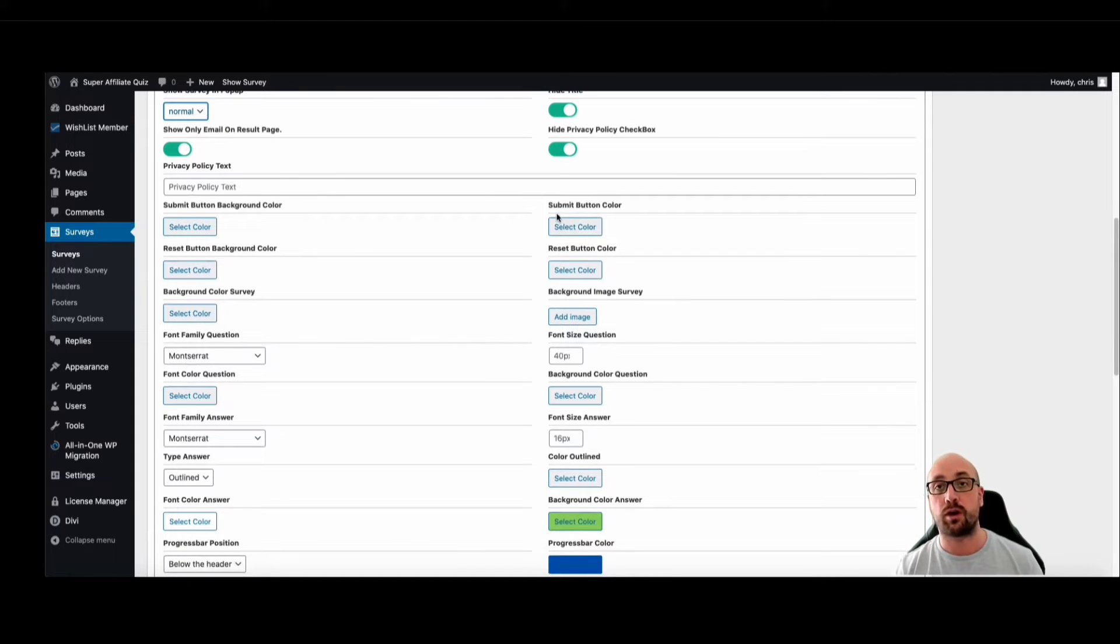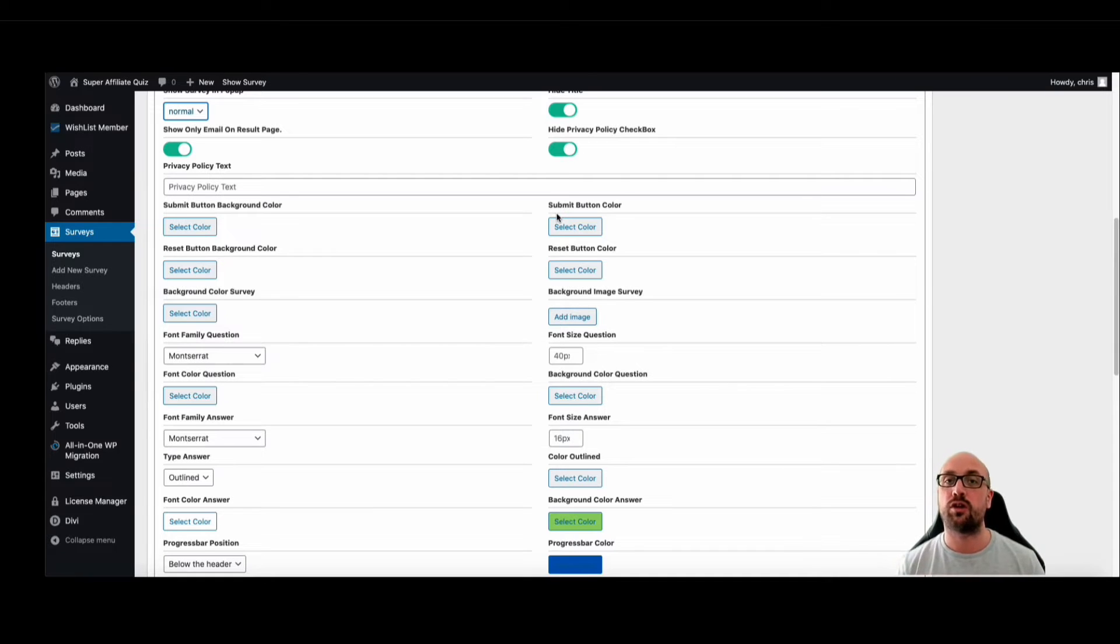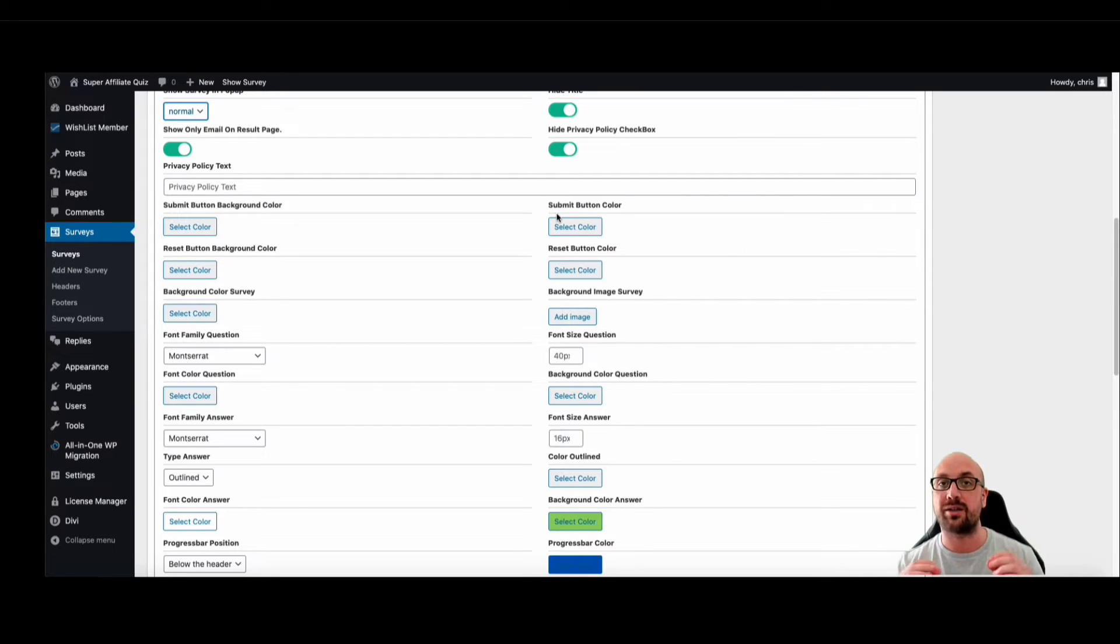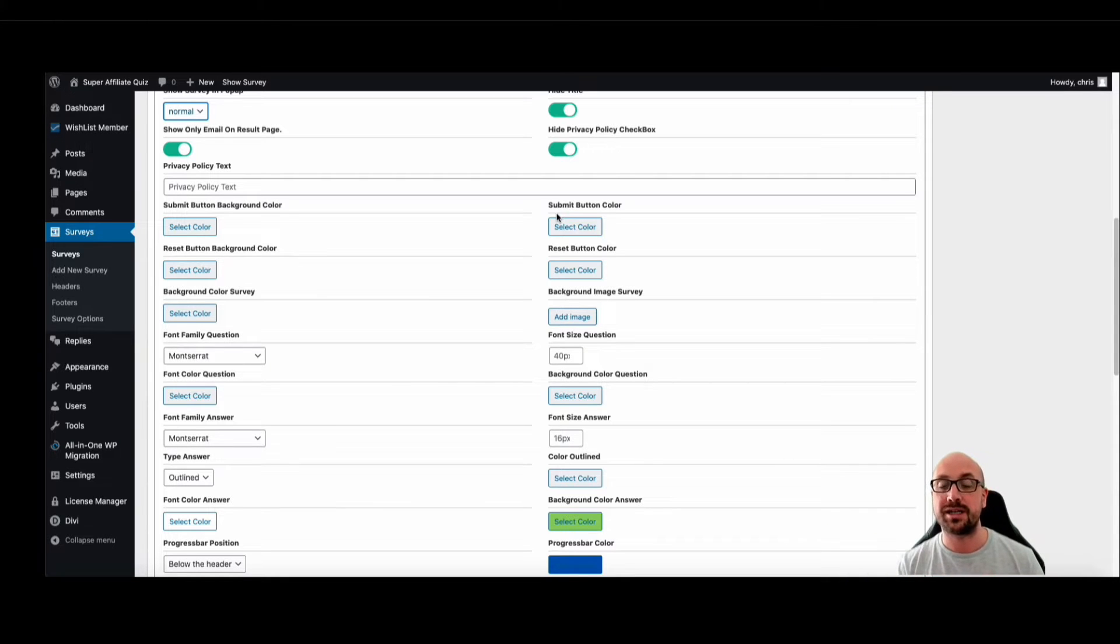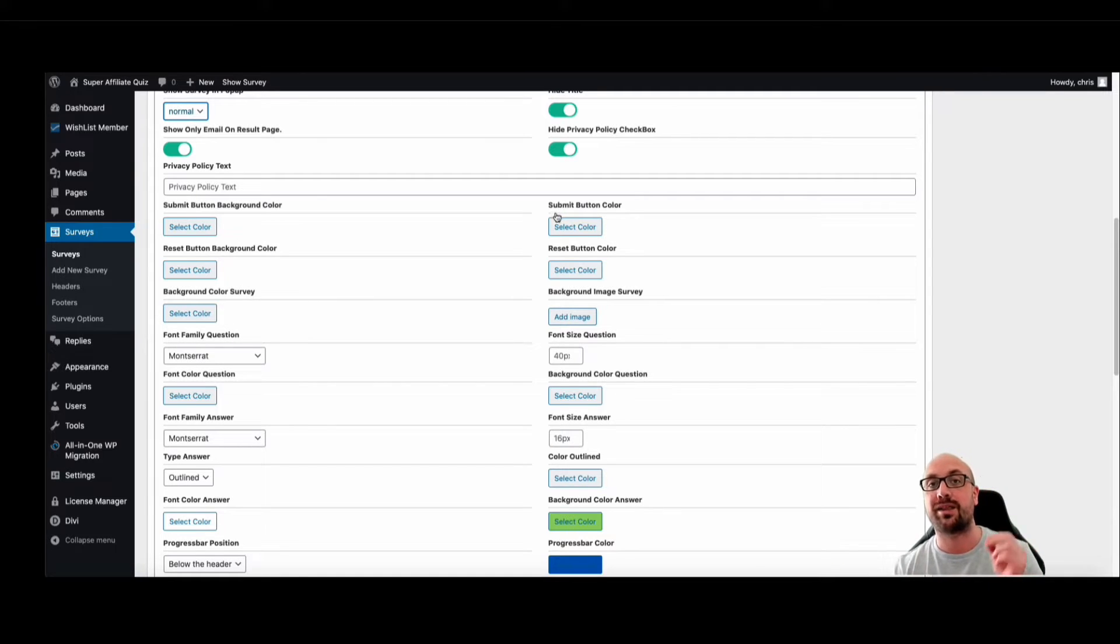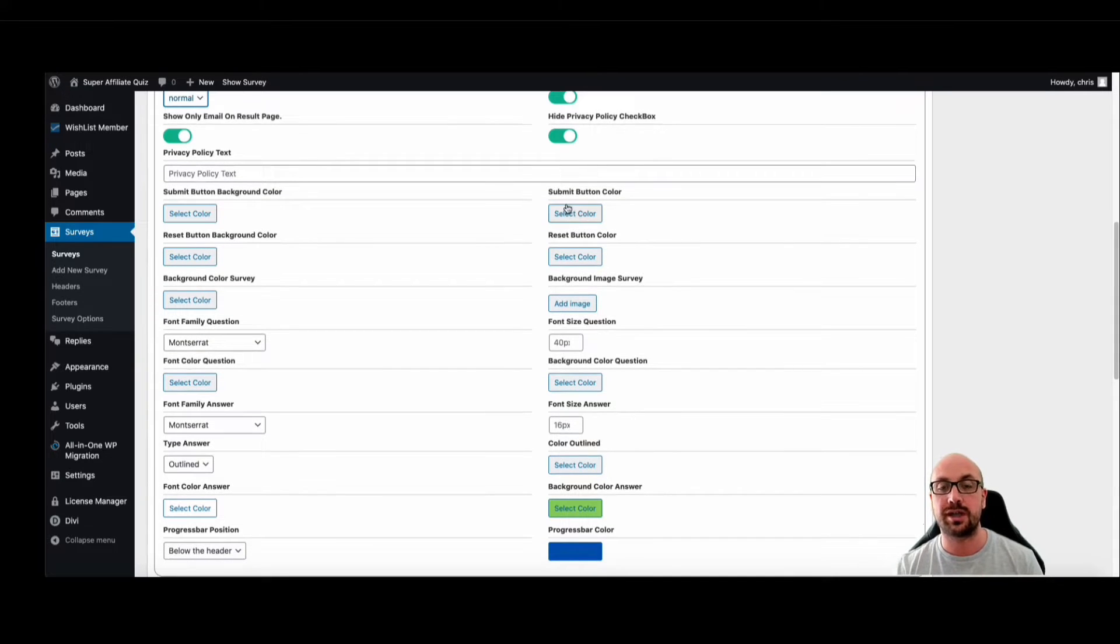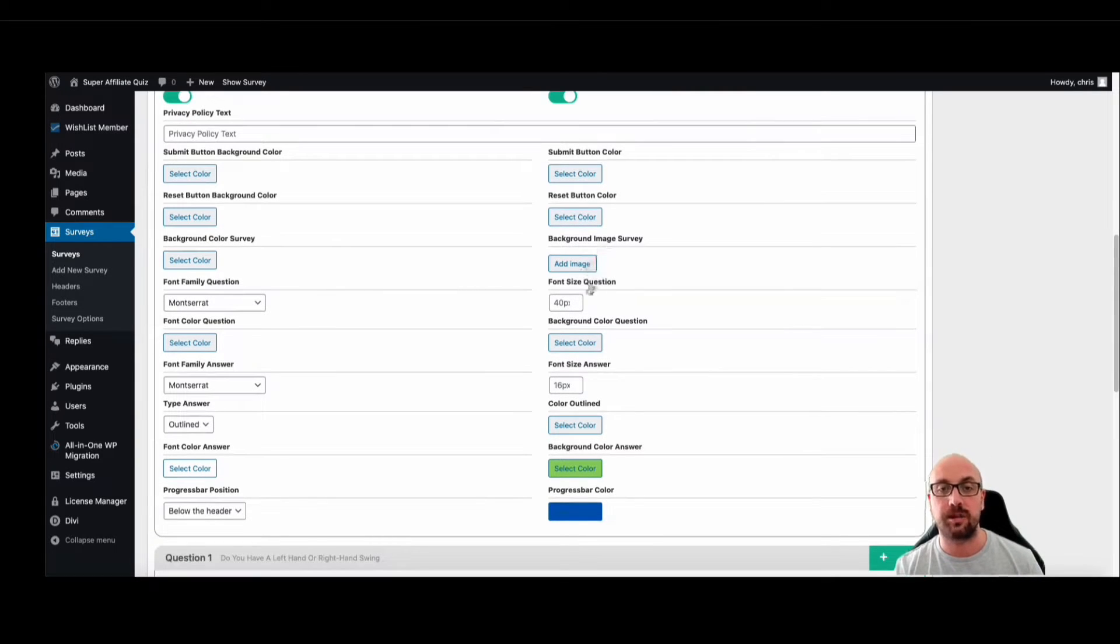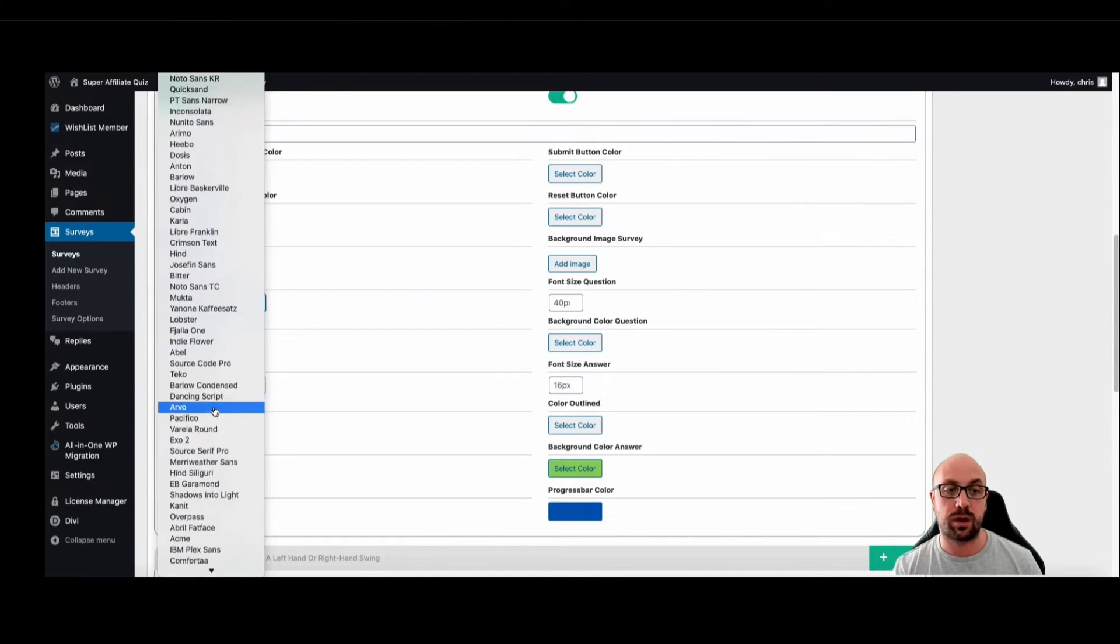Because from the super affiliates that we spoke to whilst we were building this software, affiliates who are doing fifty, sixty, seventy thousand dollars a month in commissions, they said things such as simple as the submit color on a button can actually change results from week to week. So by changing it they see better results one week with one color than the other. It's amazing, and we've noticed that exact same trend ourselves. So we had to give this option just in case you're wondering why we put in the submit button color.